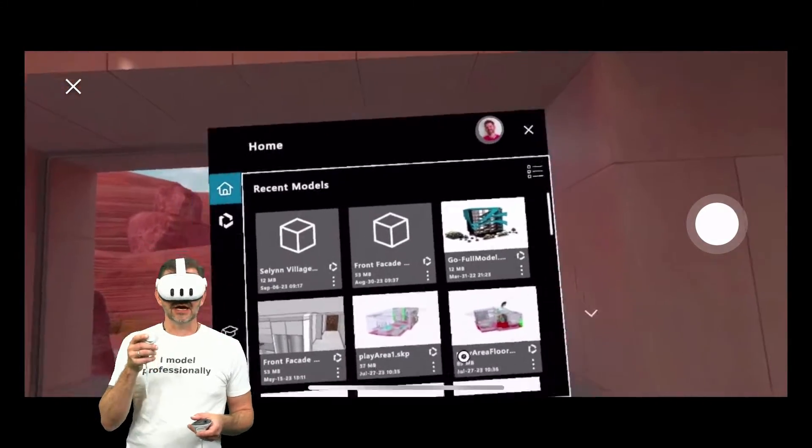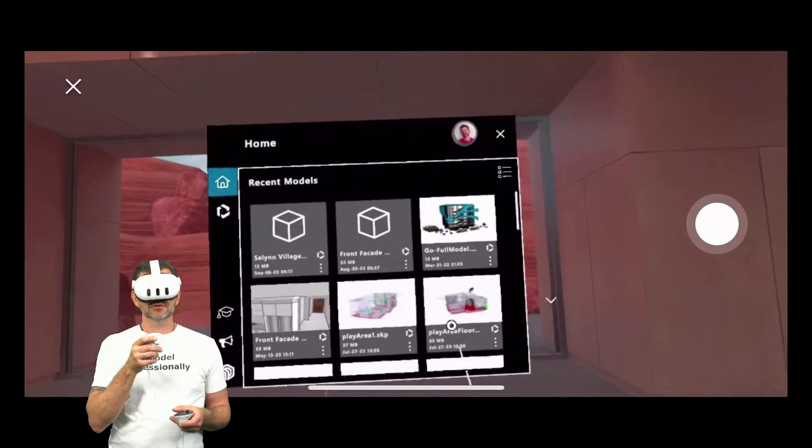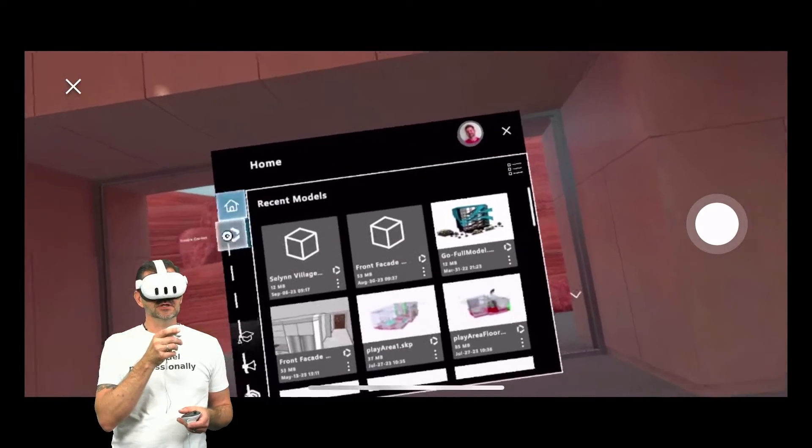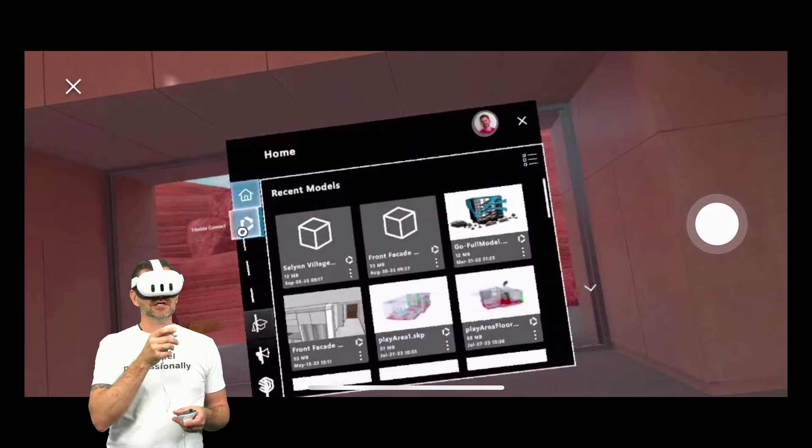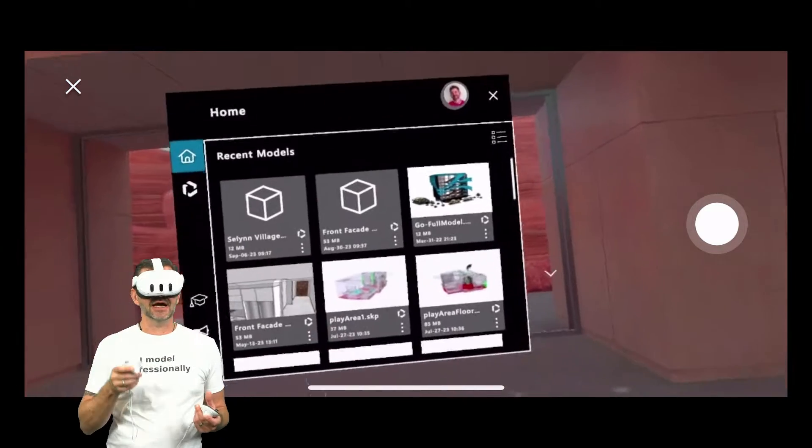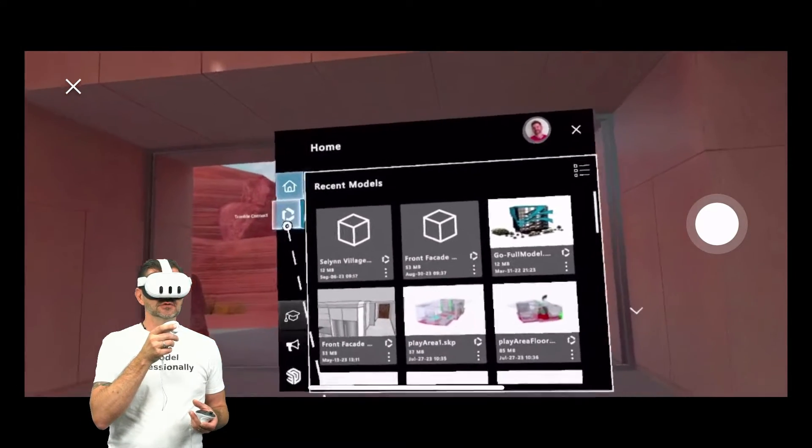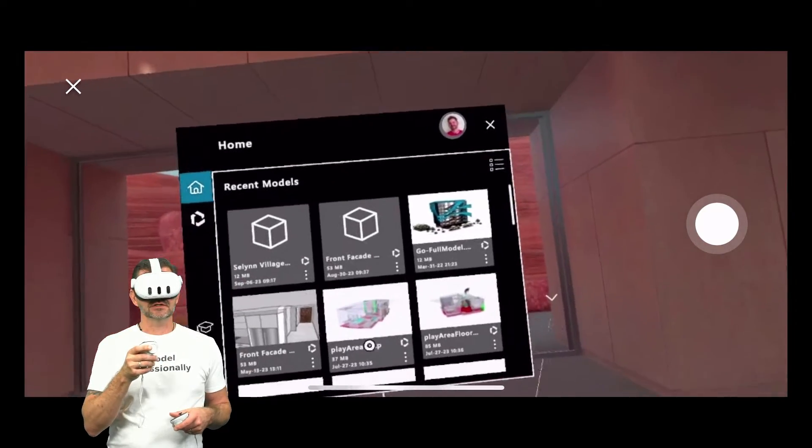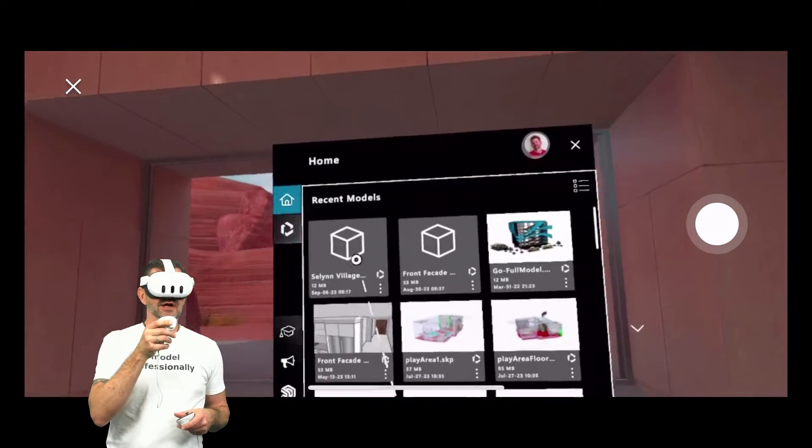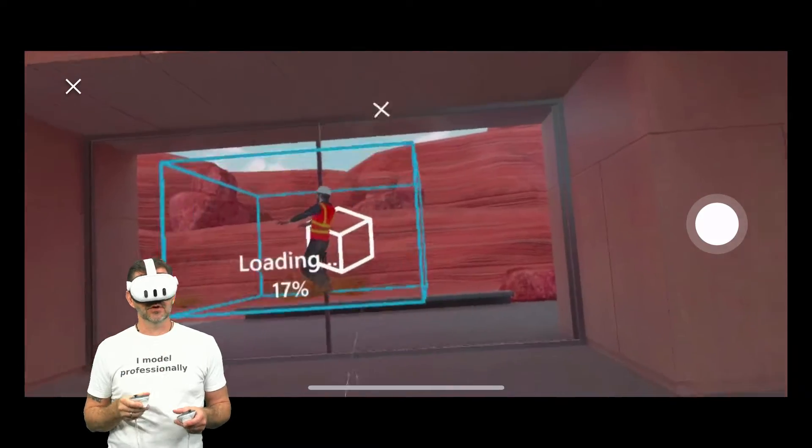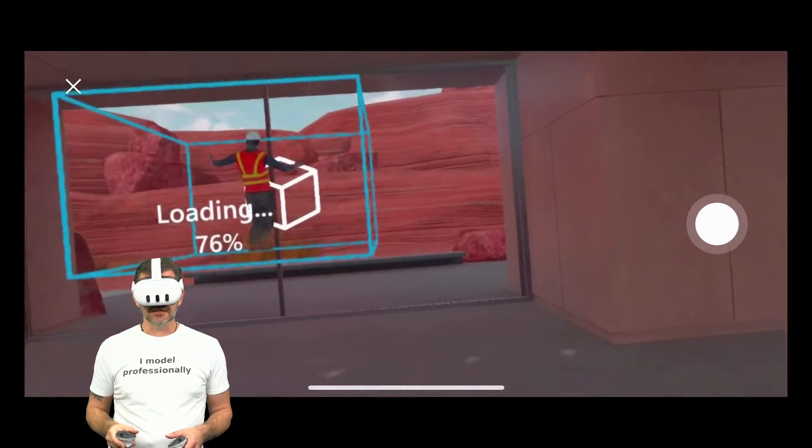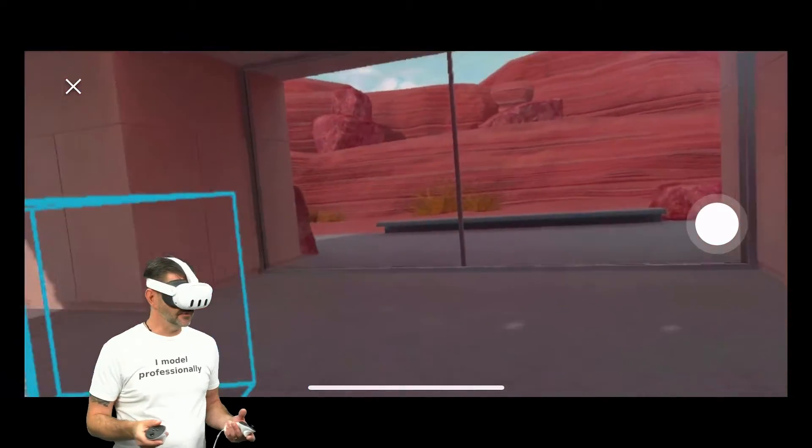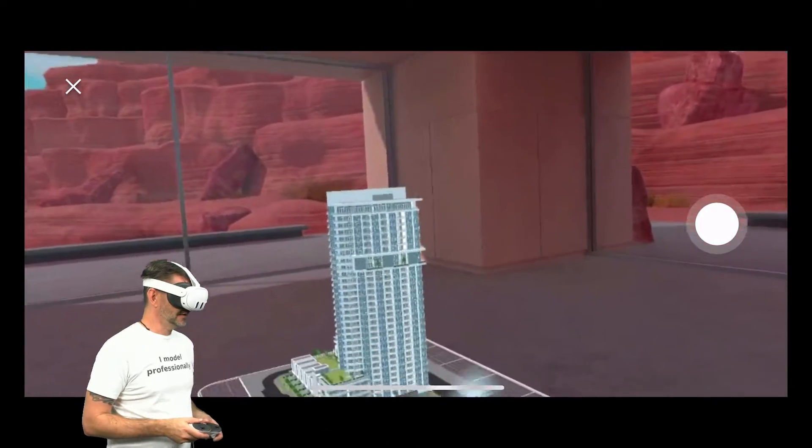What we're going to look at right now is right here is a list of our most recent models. I do have the ability to jump over to Trimble Connect. This actually functions very similar to SketchUp for iPad if you've seen that where I can jump to Trimble Connect versus looking at the models I recently worked on. I'm going to go ahead and grab this Salem Village model. We're going to get a little dancing construction guy as it loads and then we're going to start with this scale model.